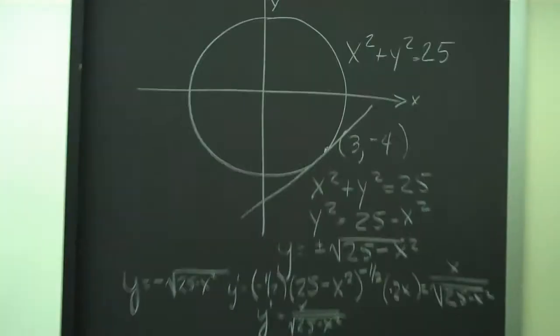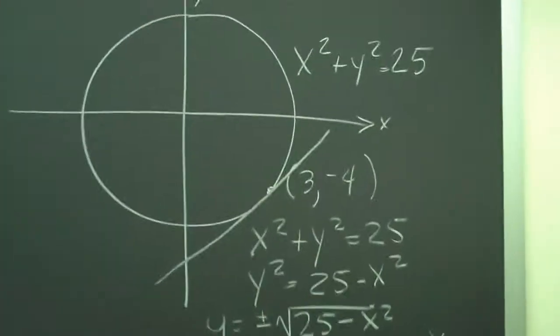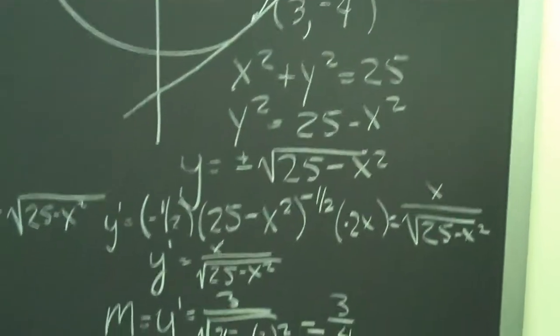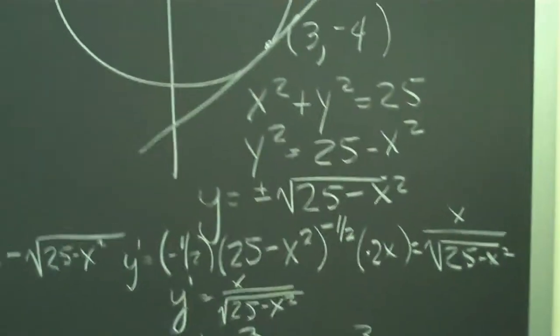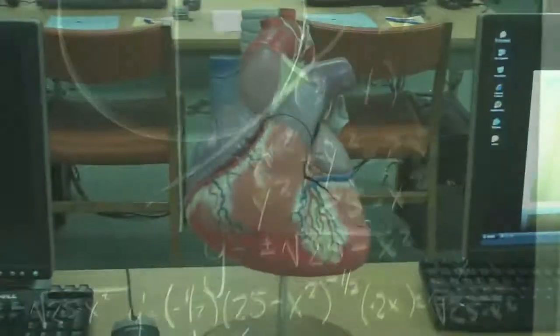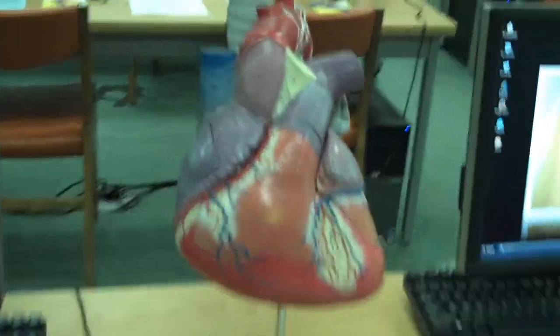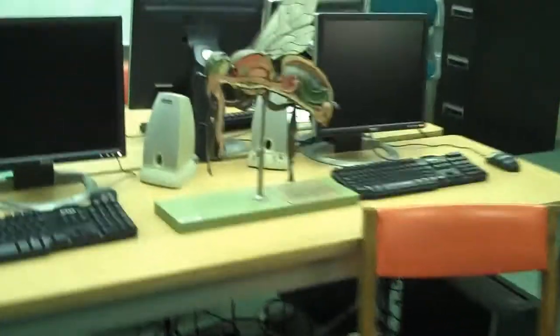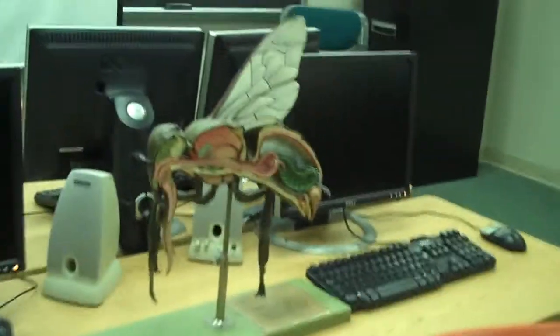Finally up here on the board we have some mathematics so they can put themselves in front of any one of these to make their movie. We have the heart model and then a cross section of a bee.